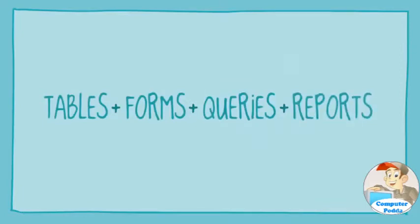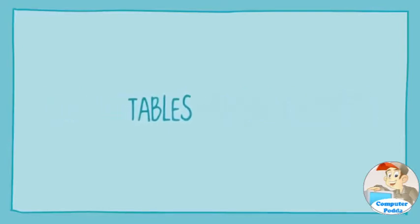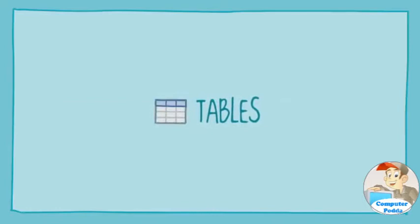By now you should know that a database is essentially a collection of data organized into many connected lists, or tables. That puts tables at the heart of any database—the place where your information is stored.